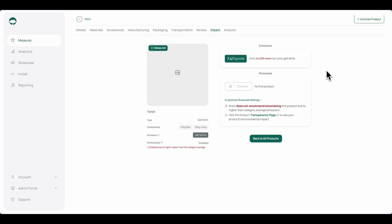Once the calculation is done, the impact can be seen in the emissions tab. As we can see here, the emissions for this t-shirt are 7.47 kilograms of CO2e.